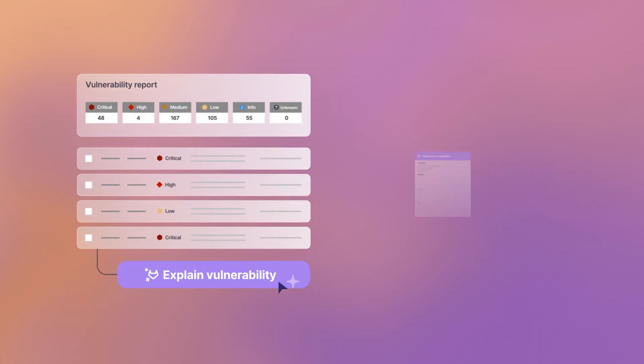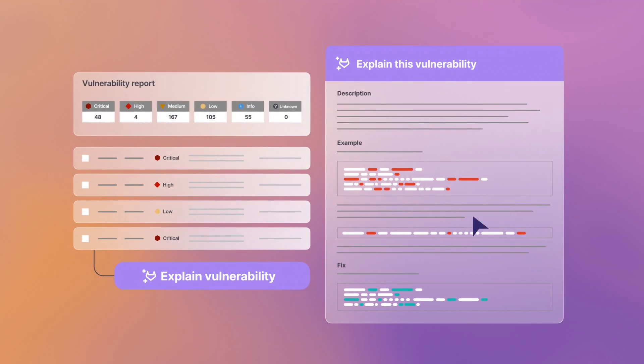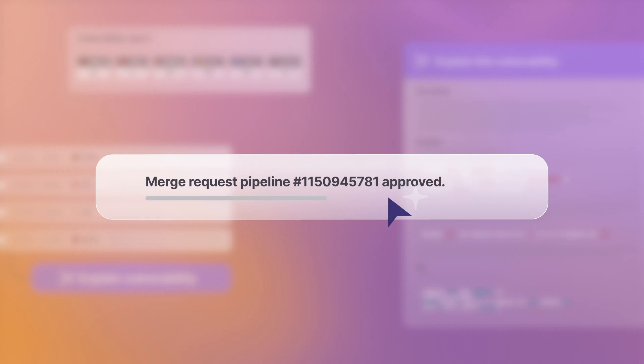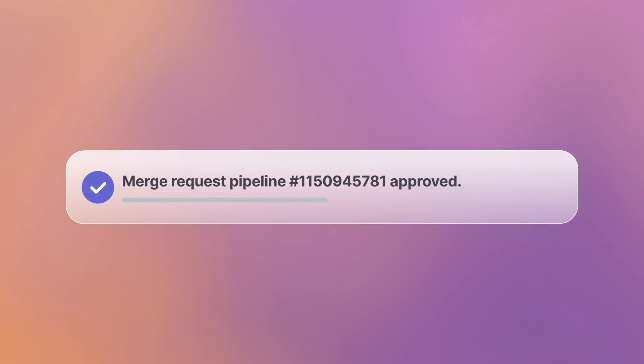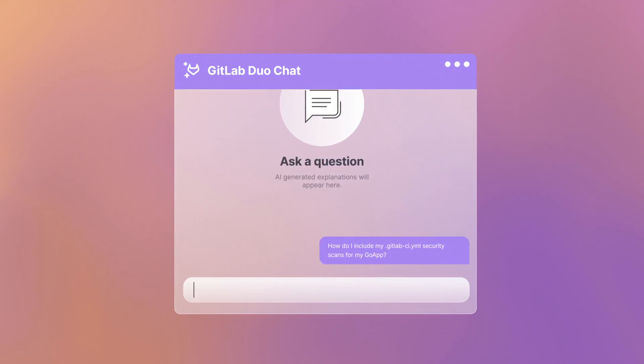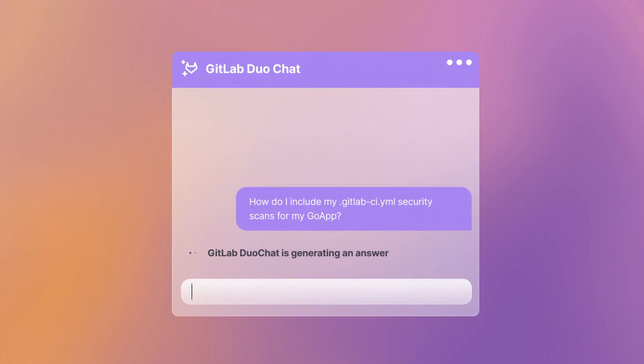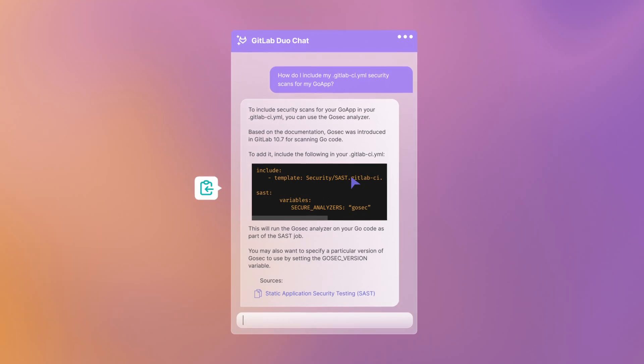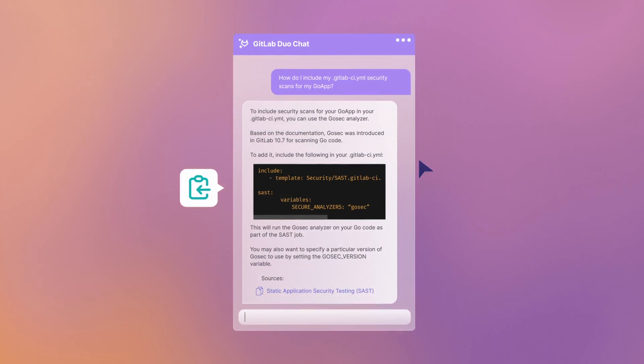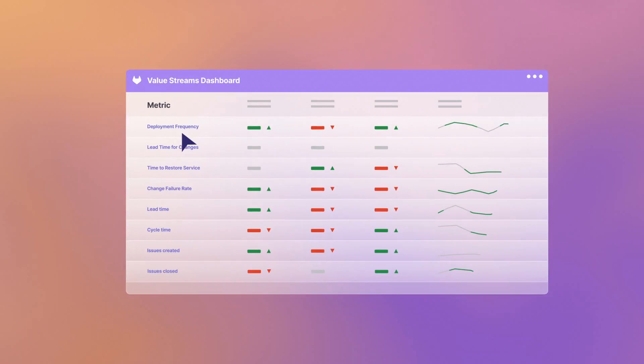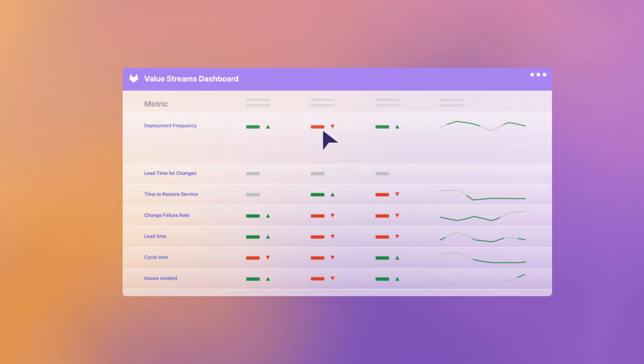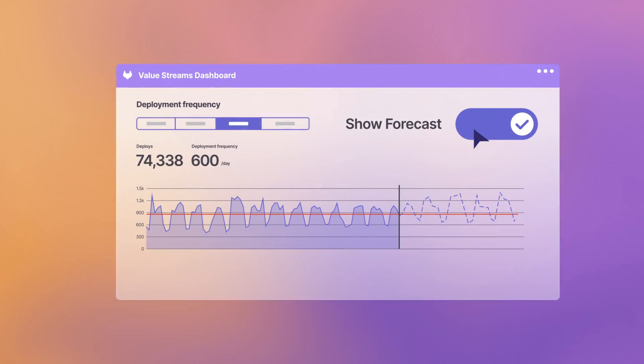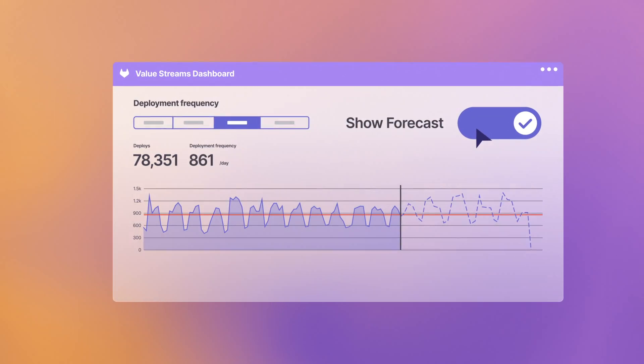Vulnerability explanation and resolution that support more secure code. Chat that offers real-time support for everyone across the software development lifecycle. And value stream forecasting that predicts productivity metrics and identifies anomalies.